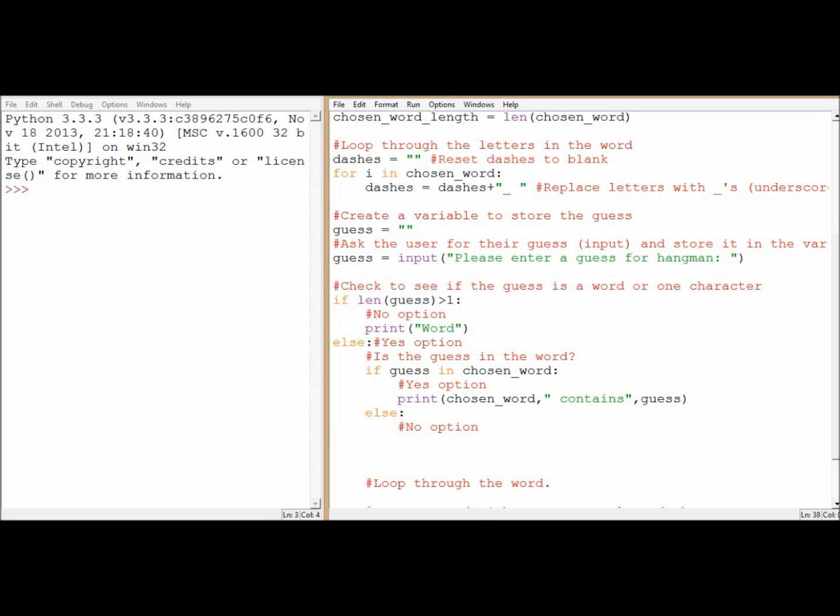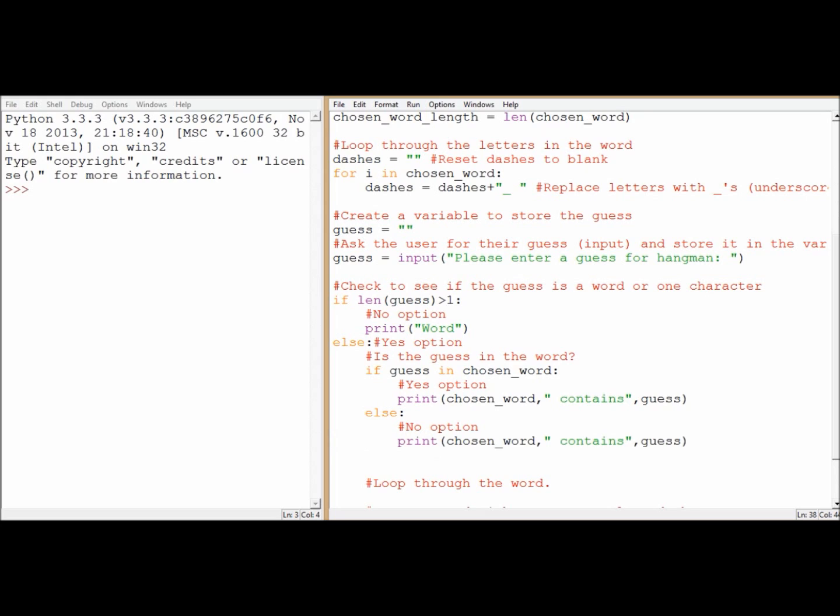Alright, use the else statement to get my no option. I've already typed it once, so I'll type it a second time. And, indent, paste. But it doesn't contain it. It doesn't contain. Right.